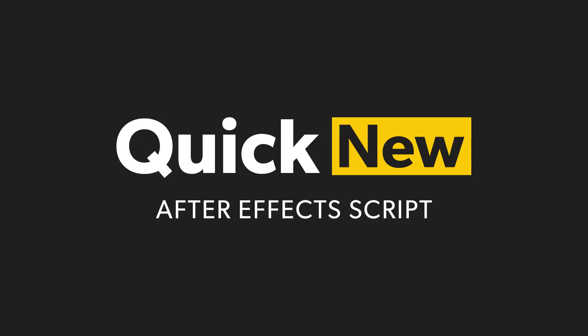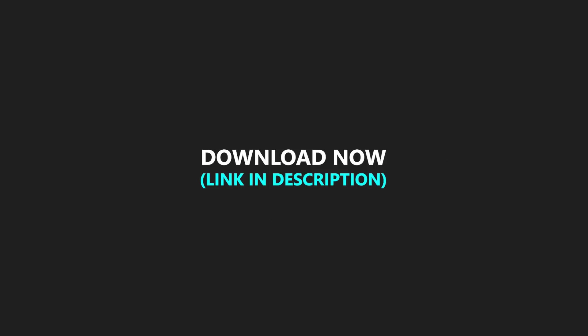Hey what is up everyone, this is Abhishek and welcome back to another exciting video. As you guys have seen, today I am launching my new script Quick New. It is very useful and it's completely free, so you can download it from the link in the description below.